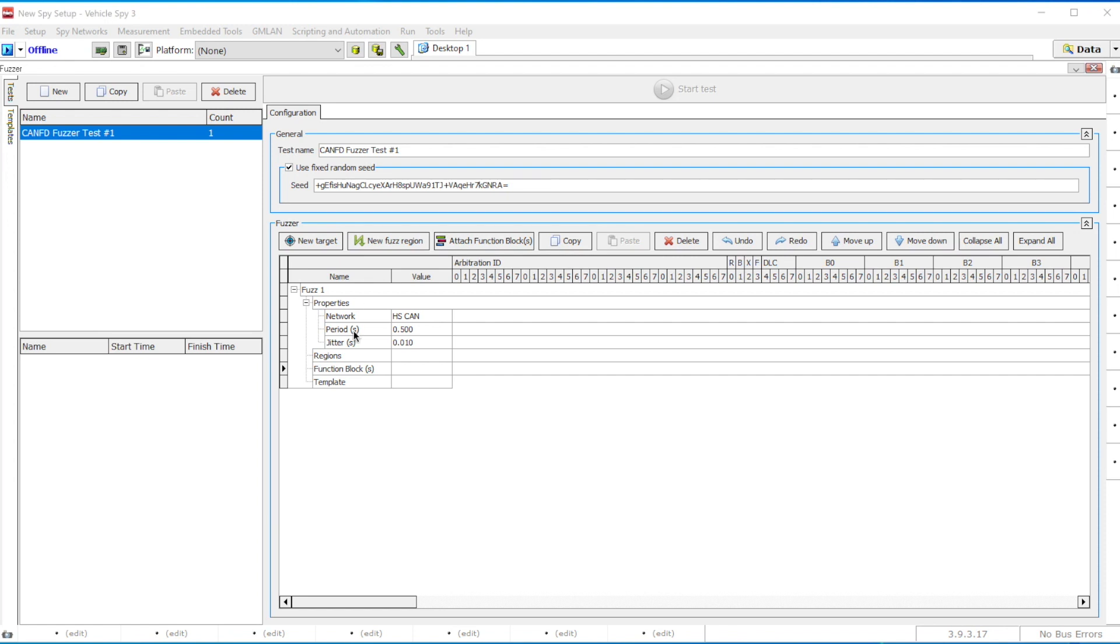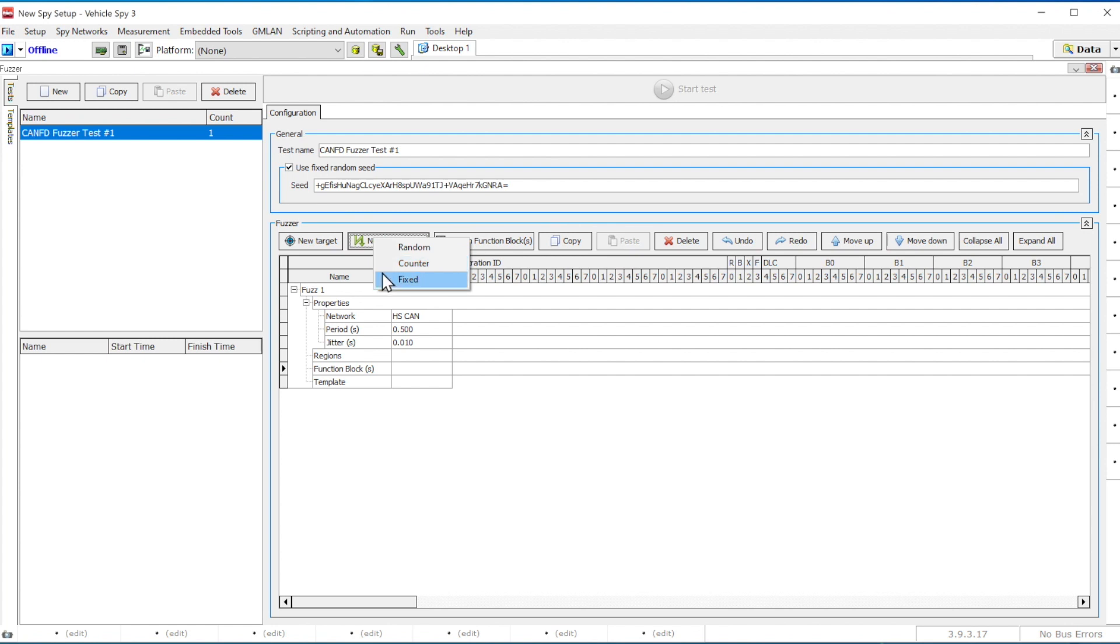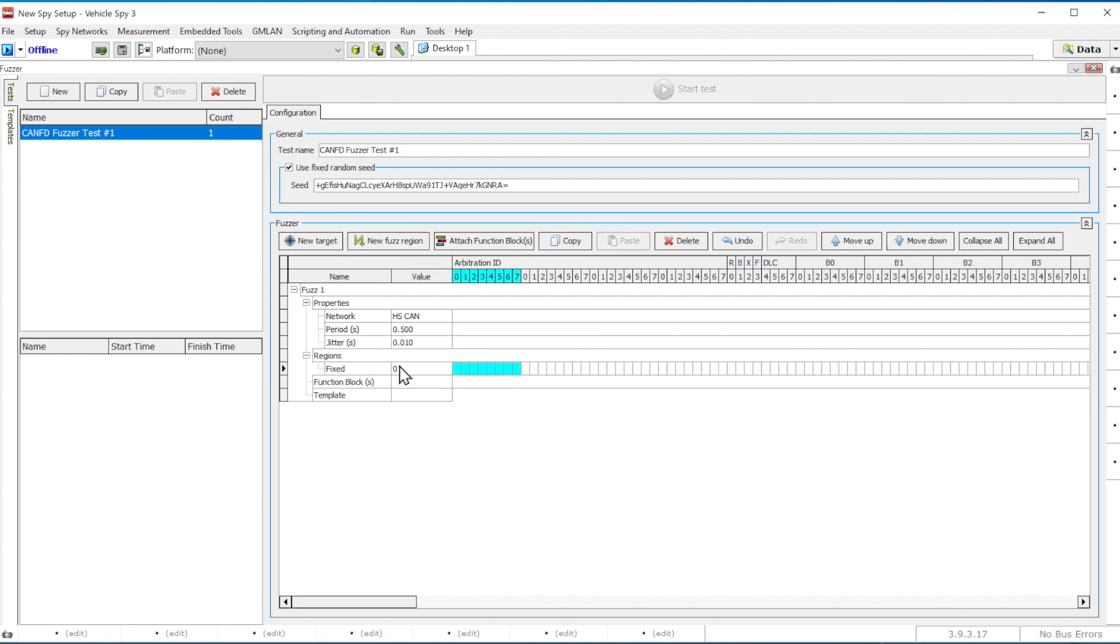To define Fuzz Regions, click on New Fuzz Regions button and it will show you three types of Fuzz Regions: Random, Counter, or Fixed Value. For this example, we will use the fixed value for our Arbitration ID Fuzz Region.